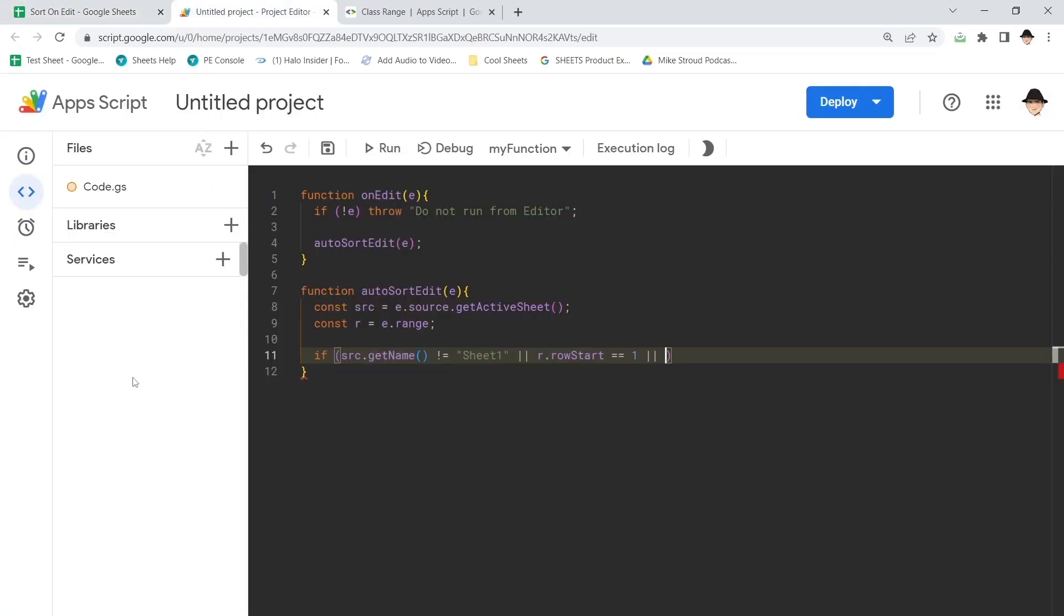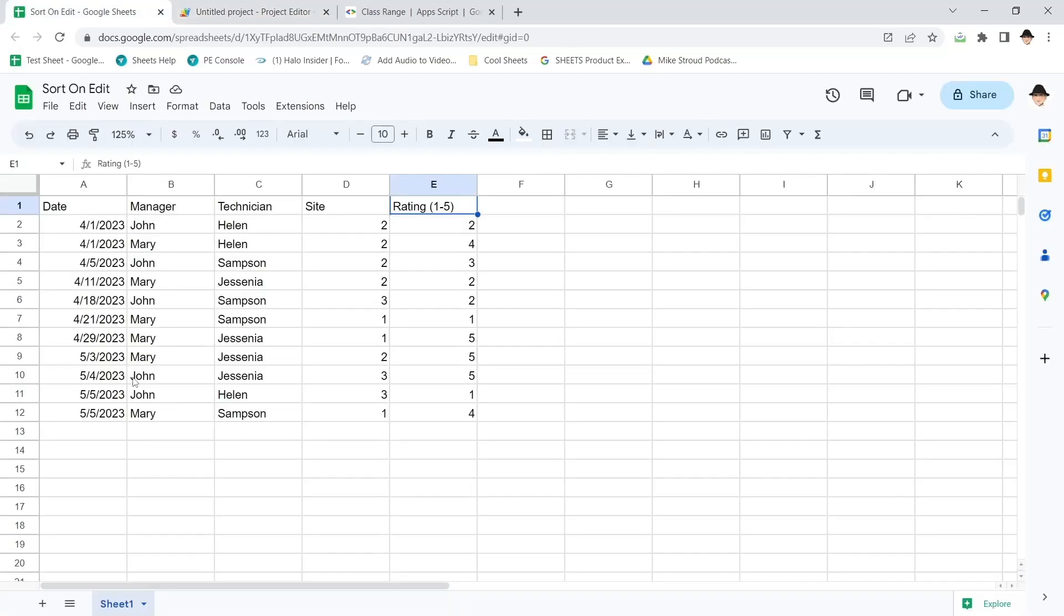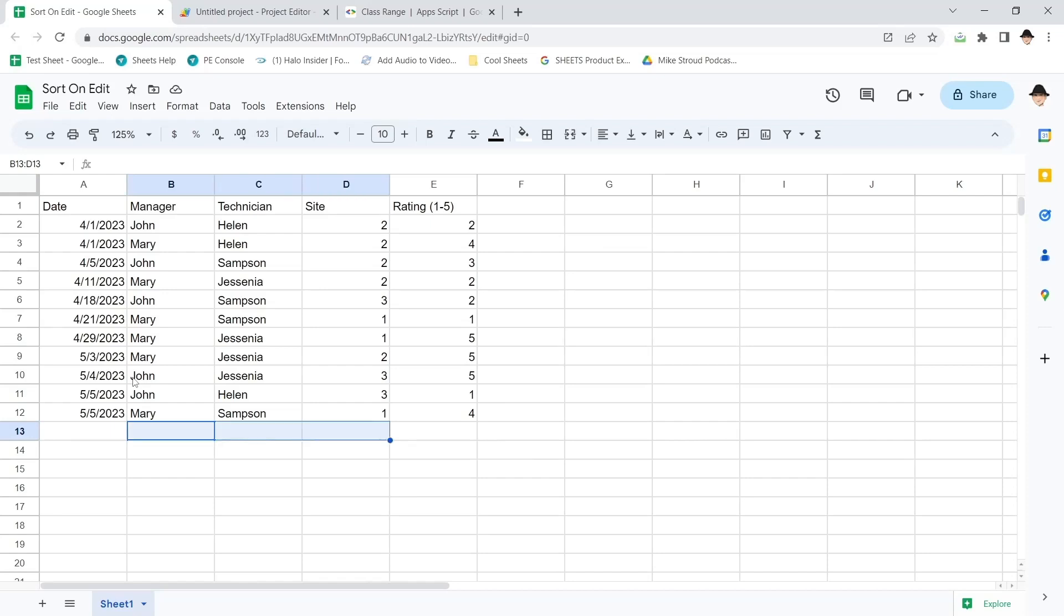So I can safely say, or r.columnStart is not equal to 5. Now, someone could be doing this backwards and say that the date is the last thing that they get. They have all the rest of this data, and then they put in the date.